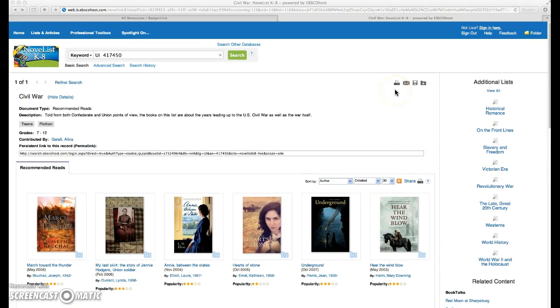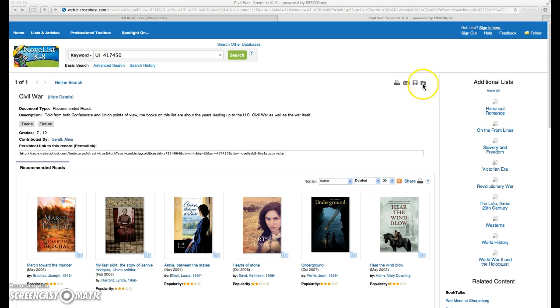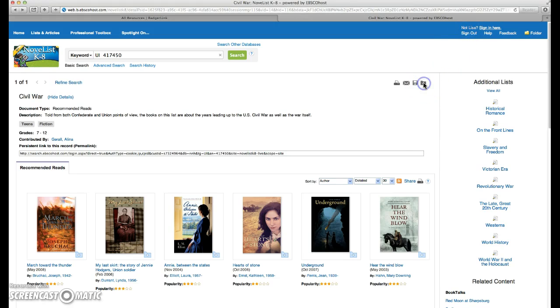If I want to save this list, I can print it, I can email it, I can save it to disk, or I can save it to a folder. In order to do so, you have to be signed in. I'm currently signed in, so I'm going to click on my folder.